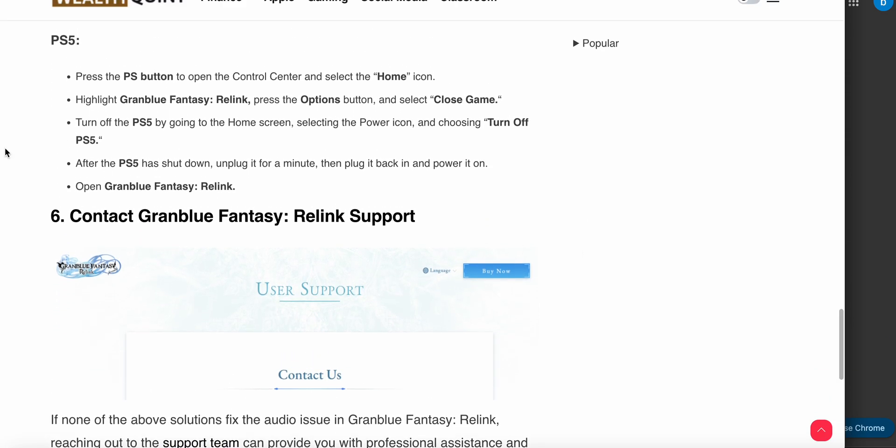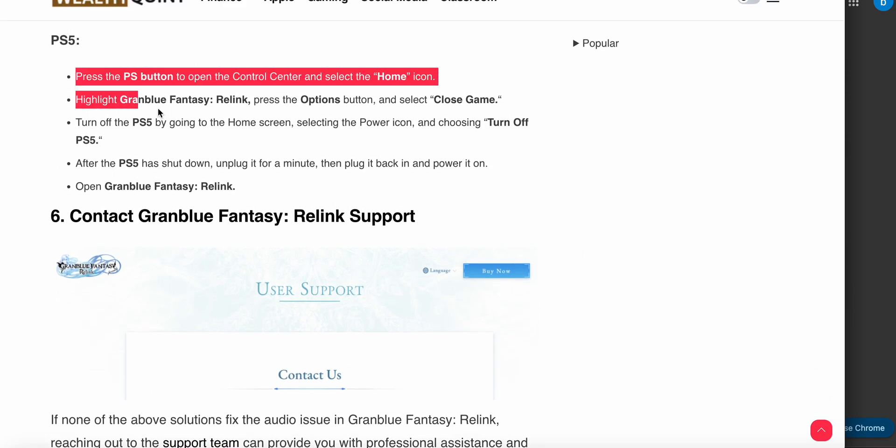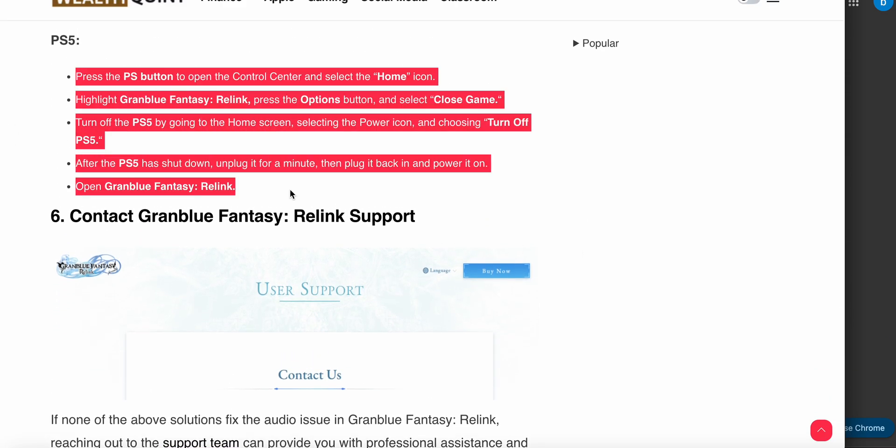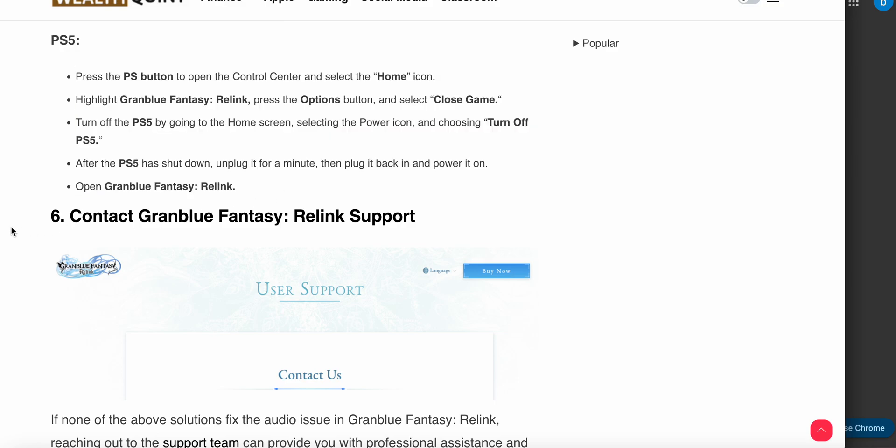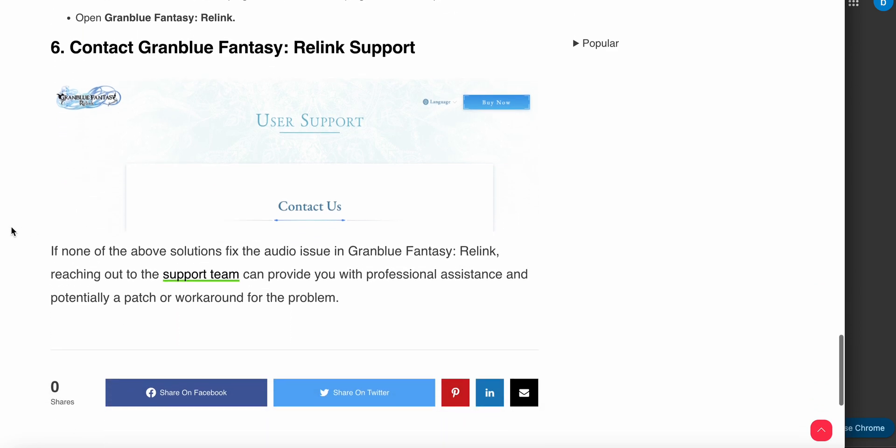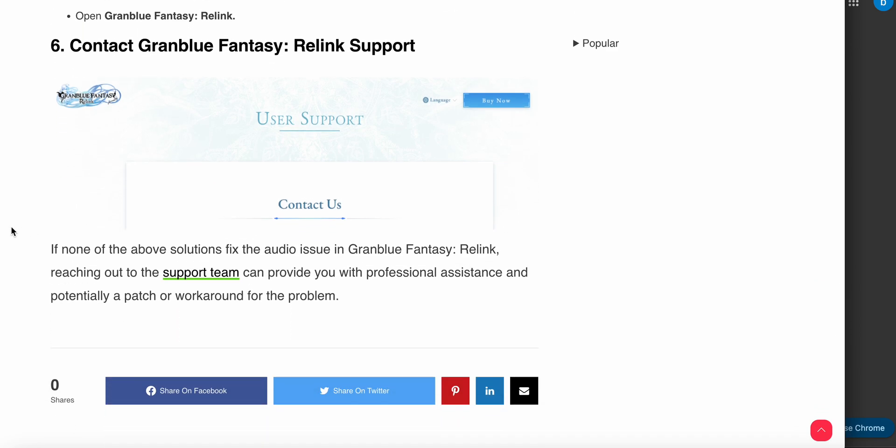The sixth step is to contact the support team. If you've followed all the steps and haven't found a solution, you need to connect with the support team. They will provide better solutions and troubleshooting steps for your problem. Thank you and have a nice day. Subscribe to our YouTube channel for further information.